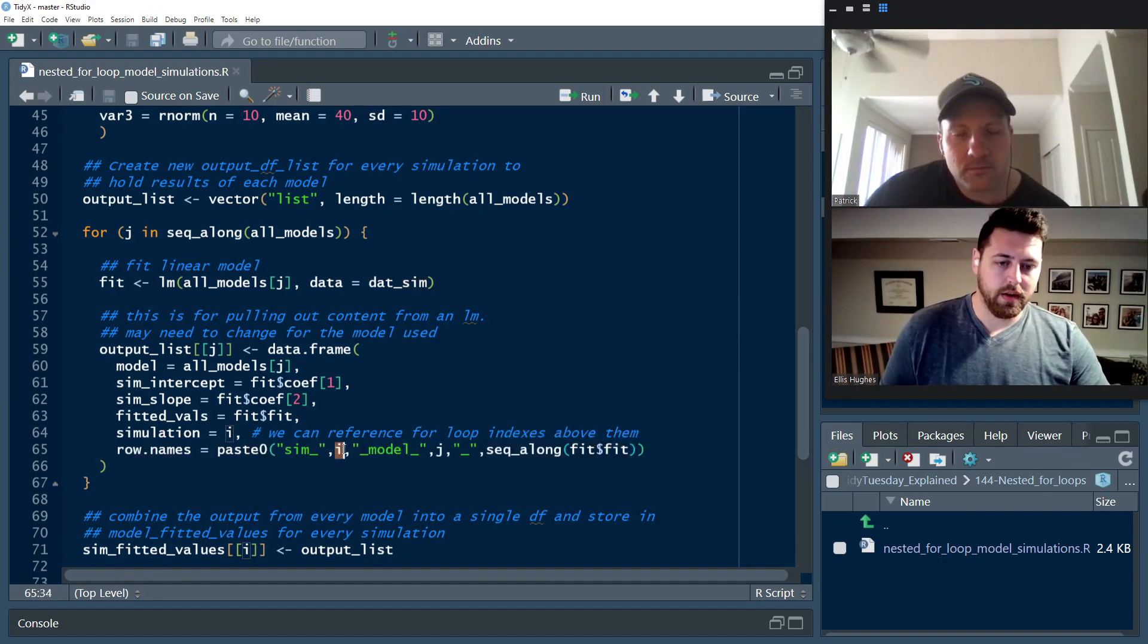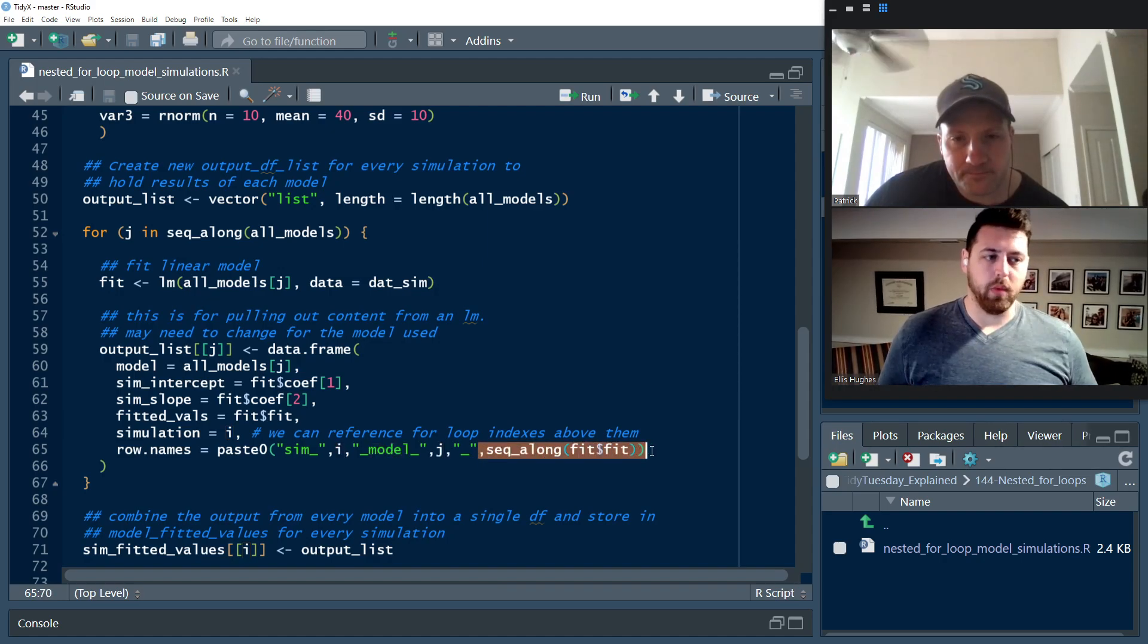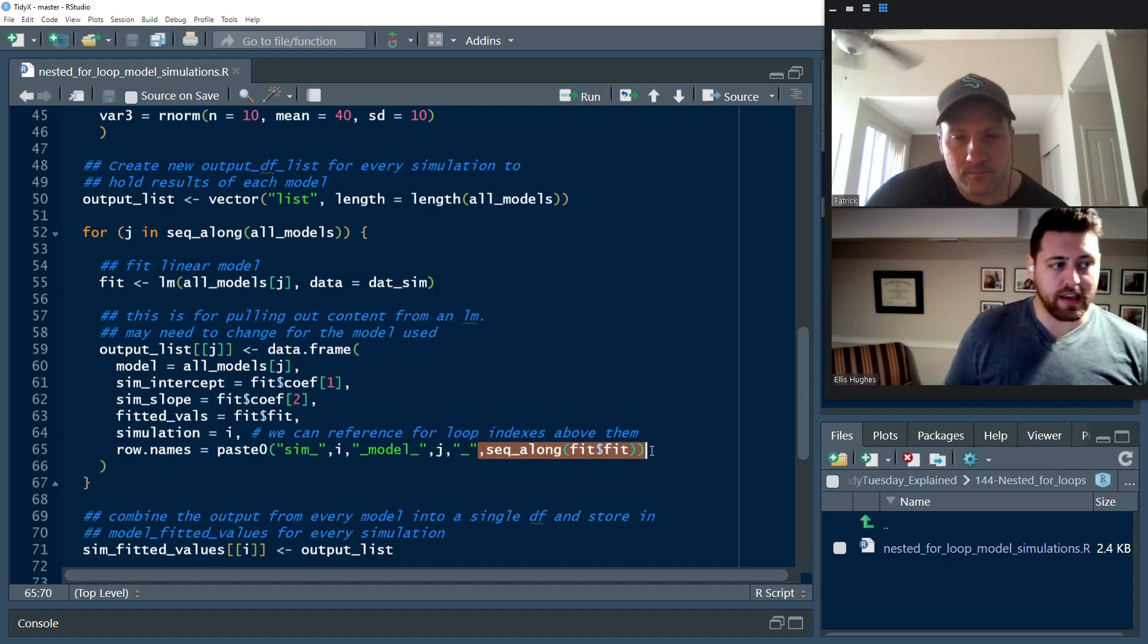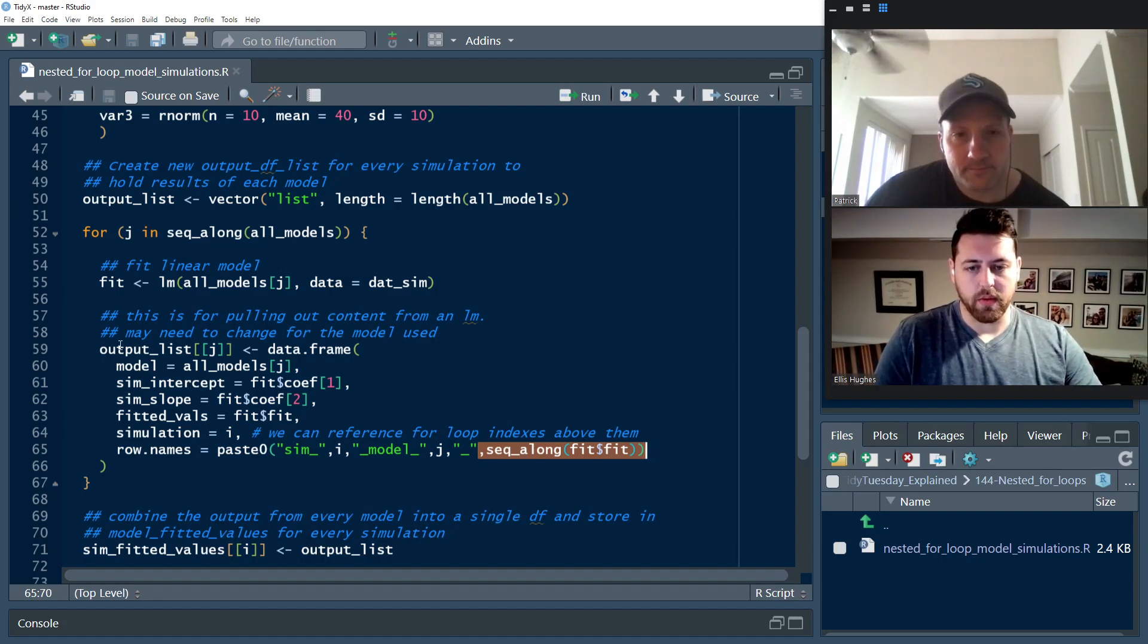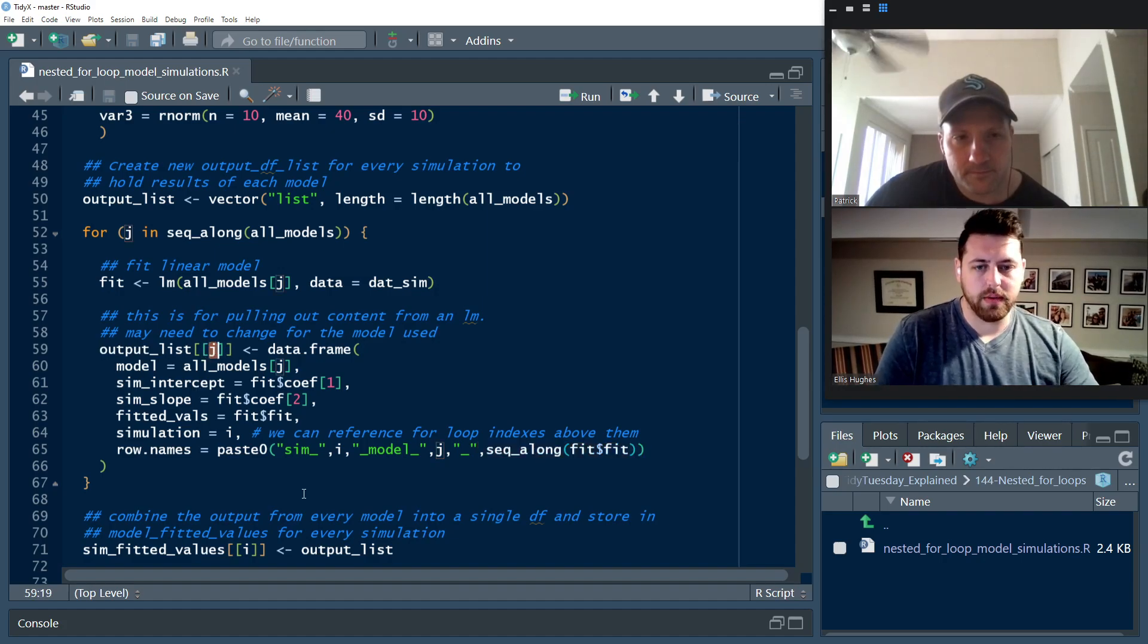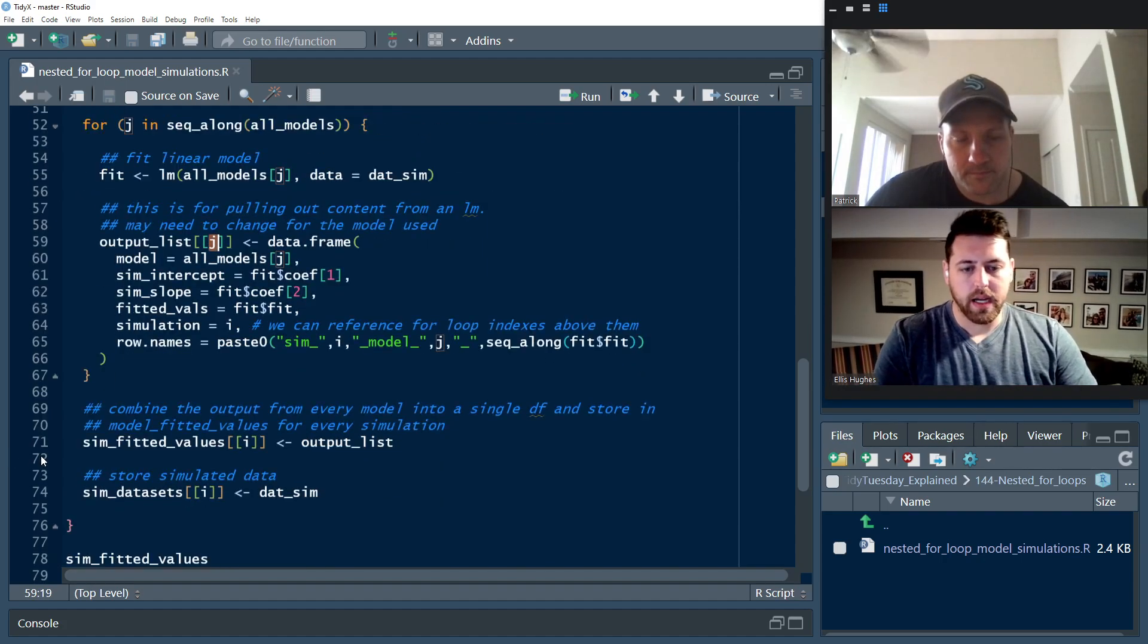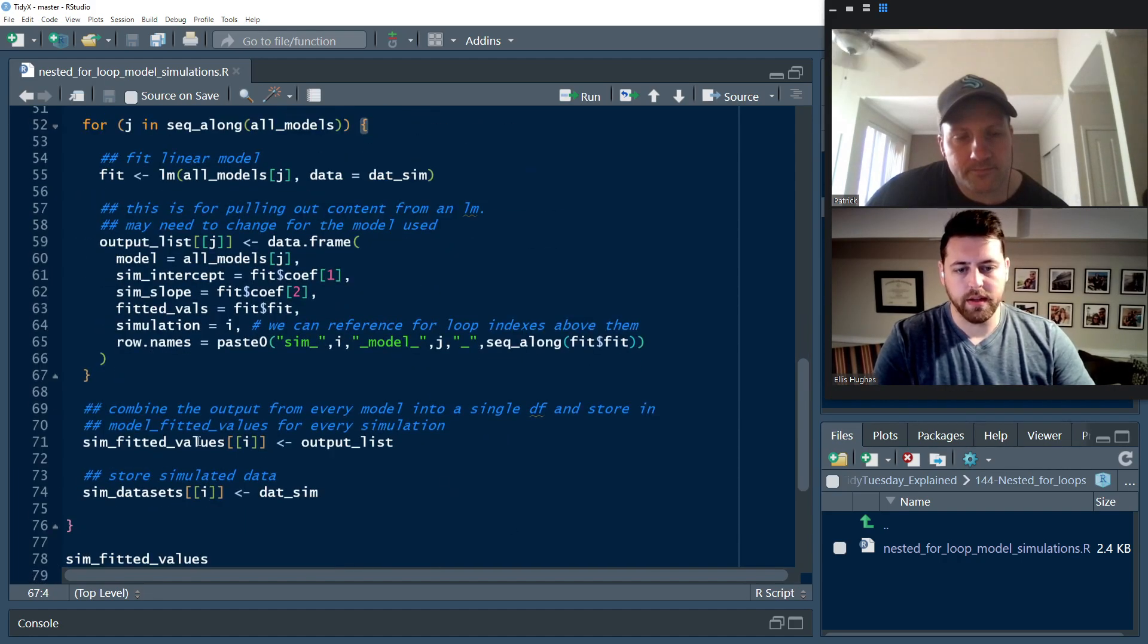So because they're of different lengths, these entries all need to be of length one, and they'll just get recycled to fill out the data frame. But it needs to know, what are the row names that I should be calling in this data frame? Because it doesn't really know what to do. So we're going to give it some unique information here. So sim, which simulation number? Model, which model number? And then an index from 1 to 10 from the fit there. And we're going to store that in output list in entry j, which is going to be 1, 2, or 3. And we're going to save that out. And then that is our internal for loop.